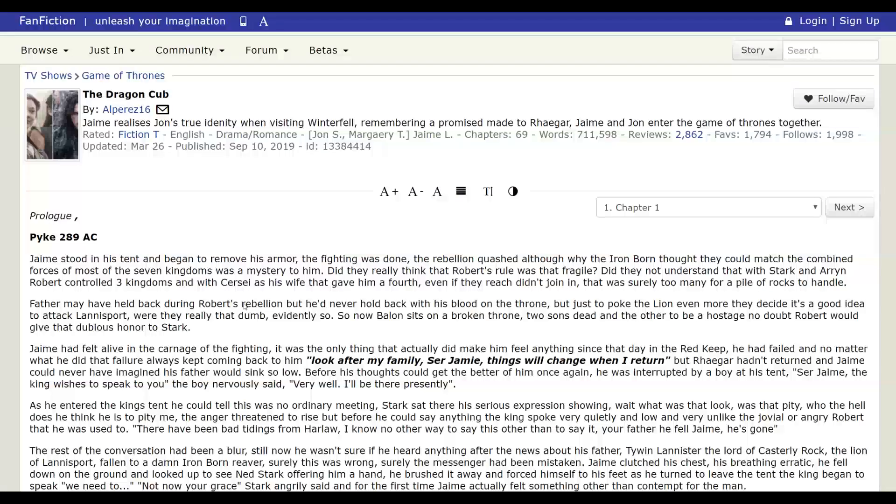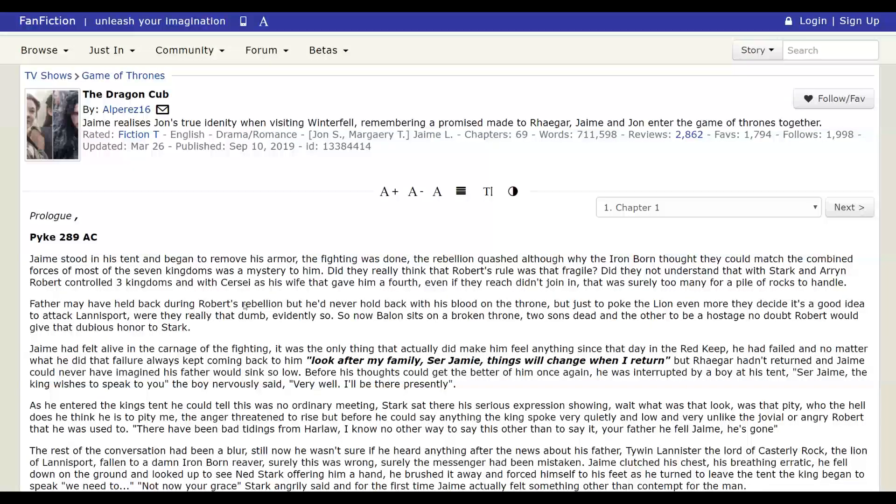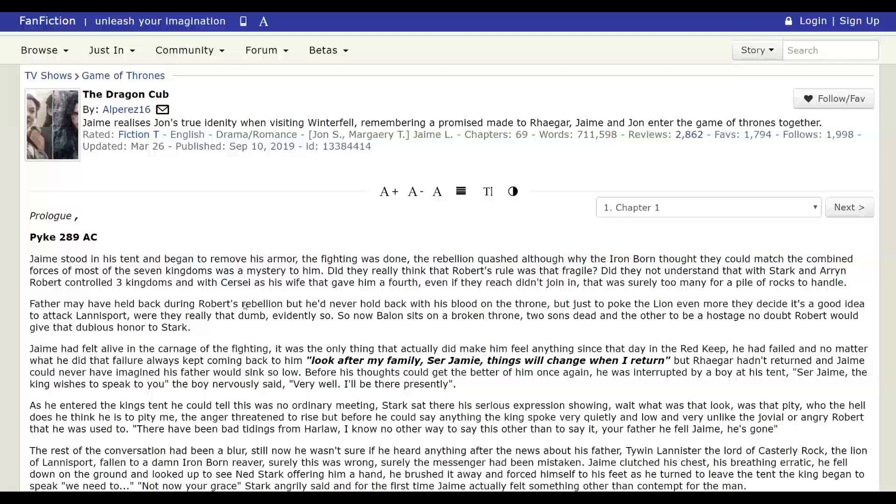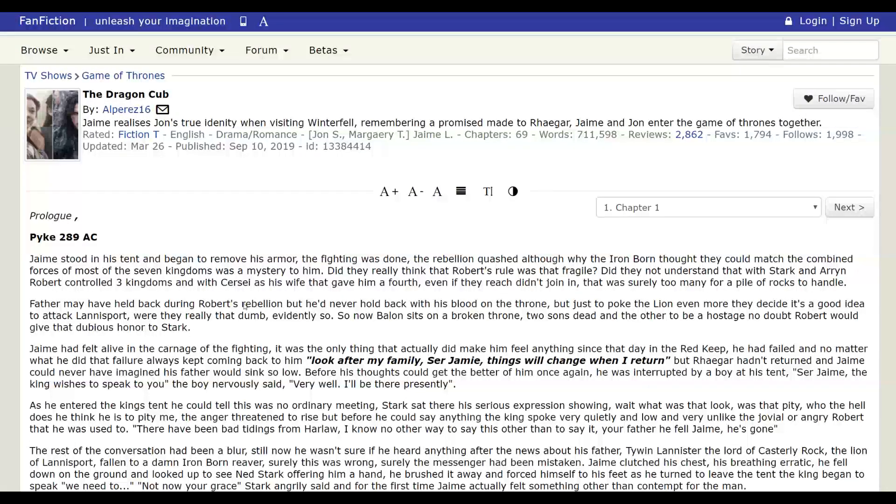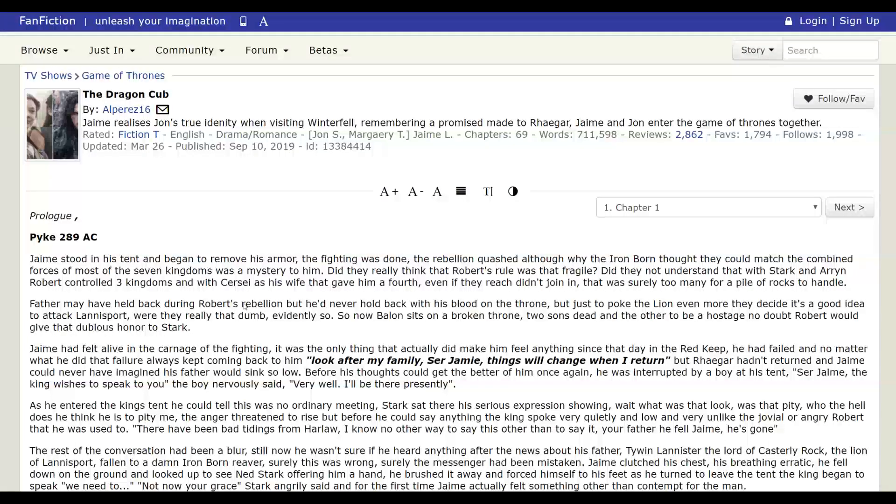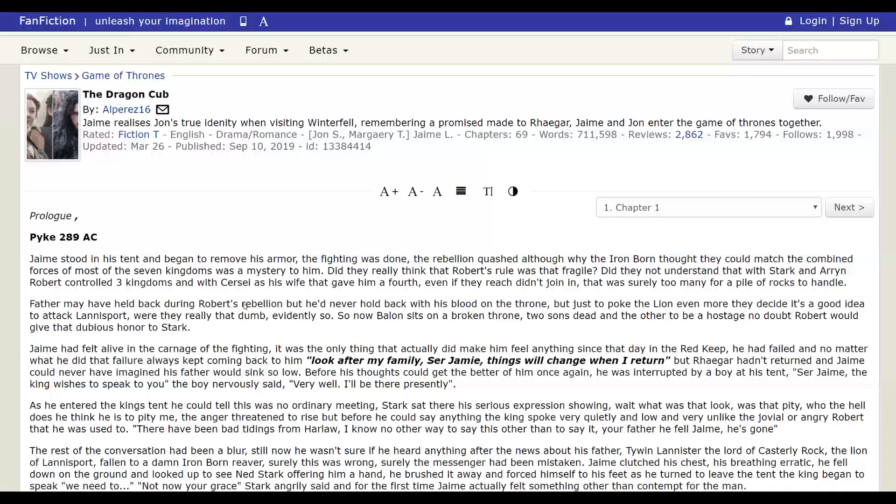And eventually he figures it out and he confronts Ned about it. And it's interesting, in this story, Ned's not portrayed very positively, at least not for the first half of the story. I mean, it's still going, but for the first 30 chapters or whatever.